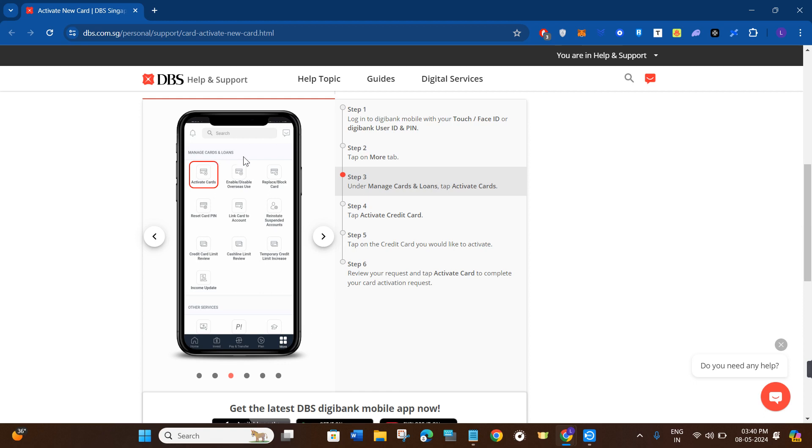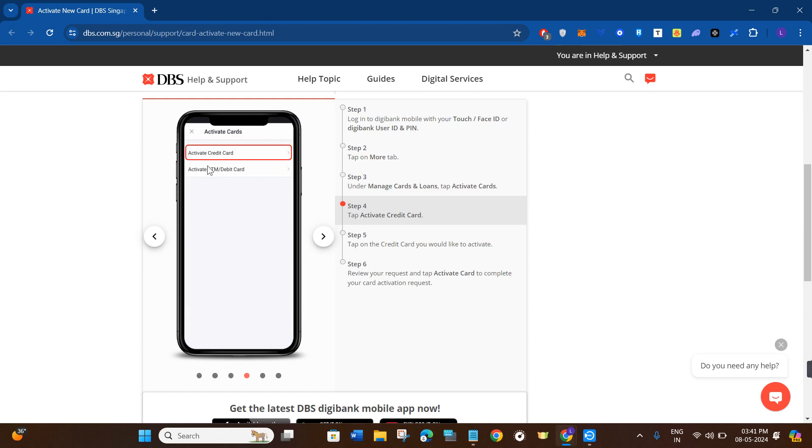You'll see options to manage cards and loans. Here you need to press the option for Activate Cards, then tap on Activate Credit Card option. Then tap on the credit card that you would like to activate.